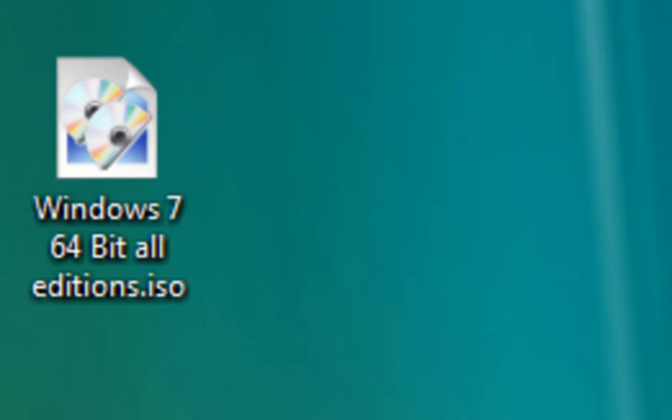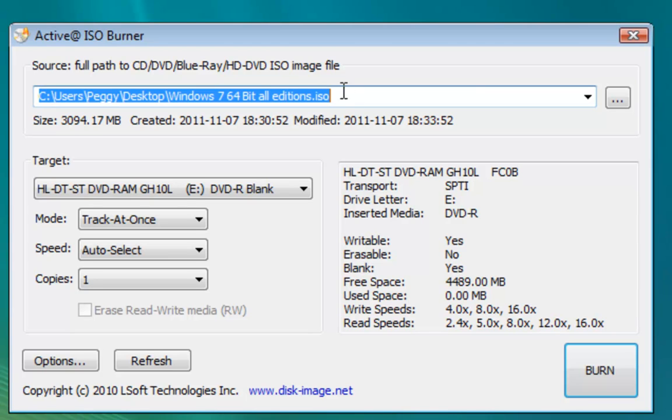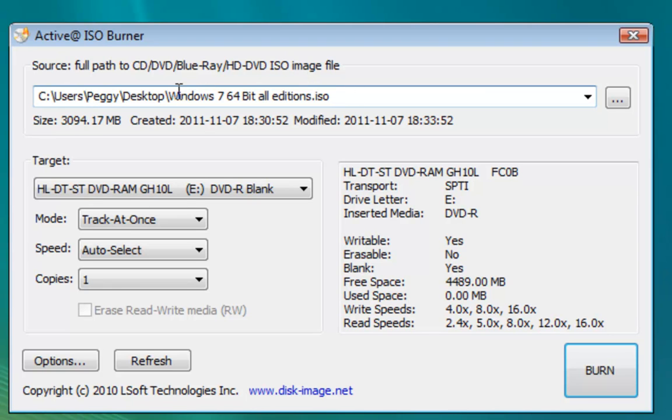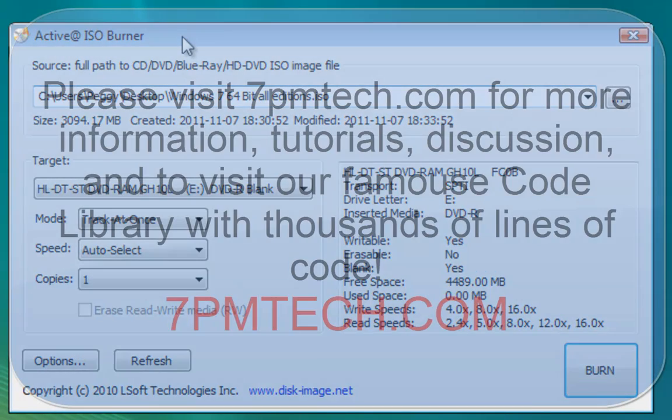So what you will then do is you're going to insert your DVD-ROM, select the file that you just made, and you're just going to burn it. And as soon as you insert your disk and you load it up on your computer, you should see that you will be able to install any version of Windows 7, whether it's Starter, Home Premium, Professional, or Ultimate.